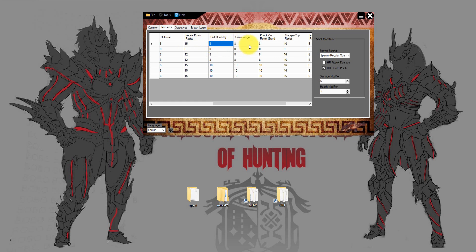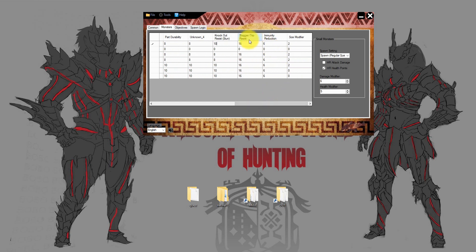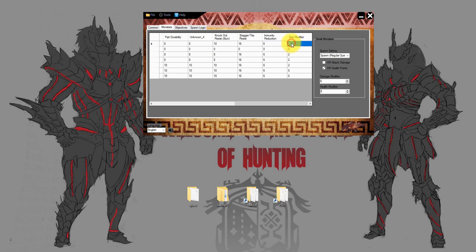On the right-hand side you find the defense settings for the monster. You can change the values between 1 and 20 — for example for the defense, the knockout resistance, the paralyze, the stagger, the immunity, or the size value and size modifier.